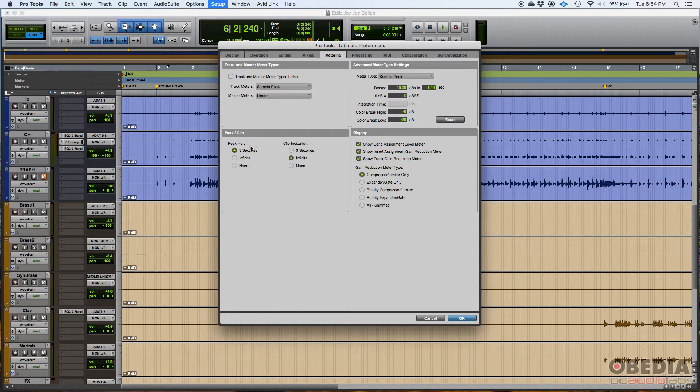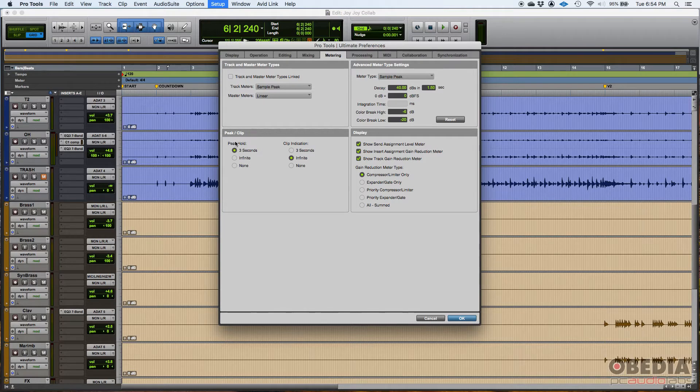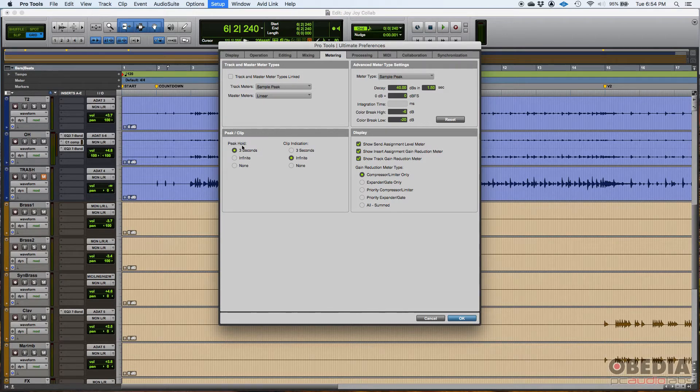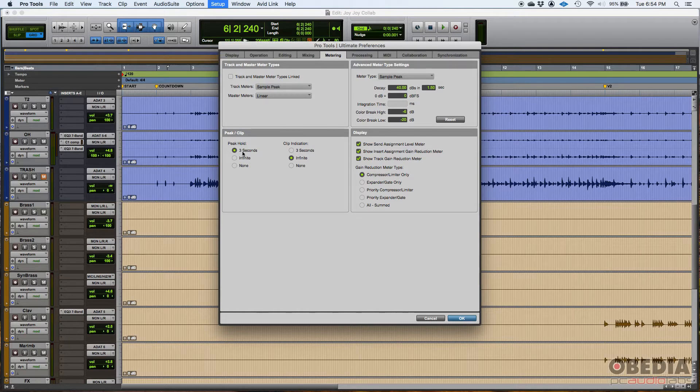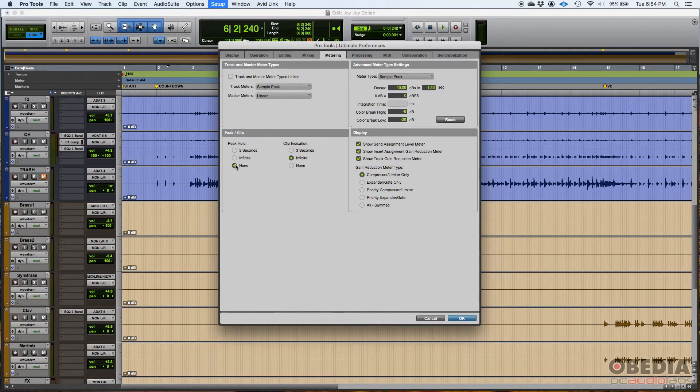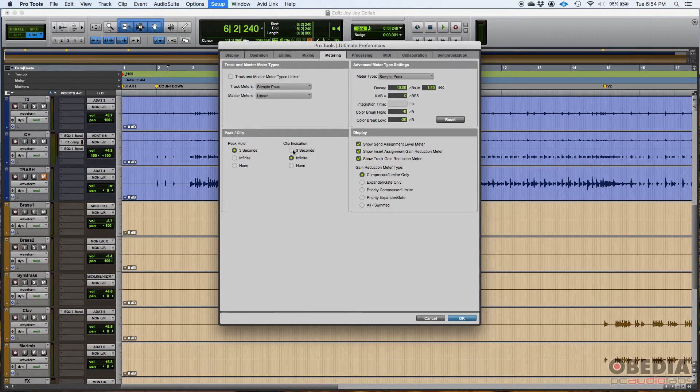Now you also have your clip and peak configurations. Let's start with a peak. So you can hold the peak. By default it's three seconds. So the peaks are going to stay showing by three seconds, but you could do infinite or none. So the peaks are never held. Now clips.